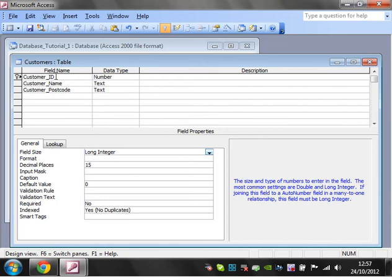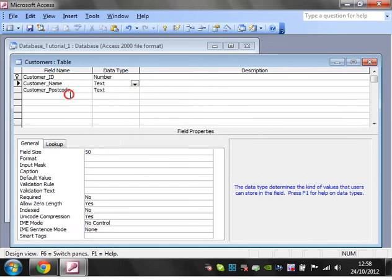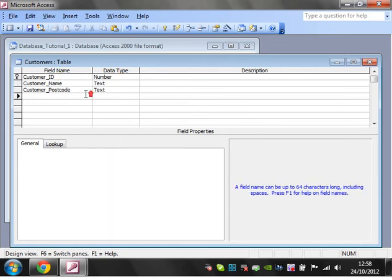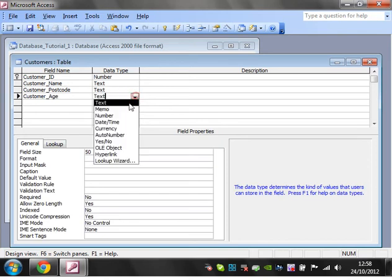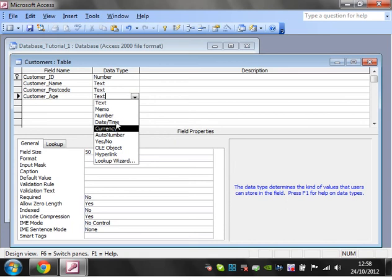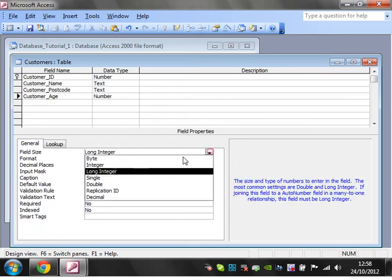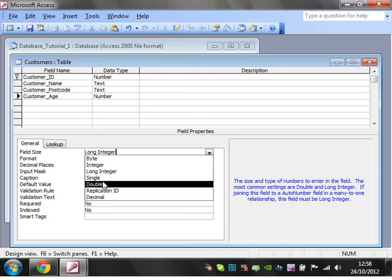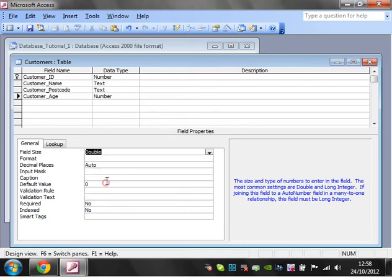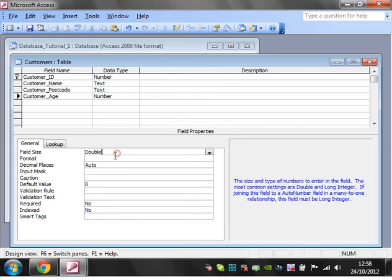I've used it for customer ID because that's always going to be a whole number. But say we put in customer age, which might not necessarily be a whole number. We can set it to single, and that will be a number with one decimal place, or you can have a double, which gives you lots of decimal places.